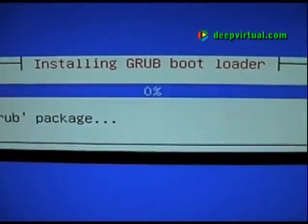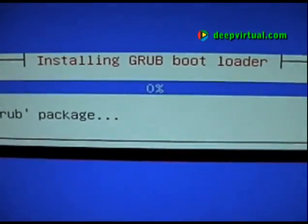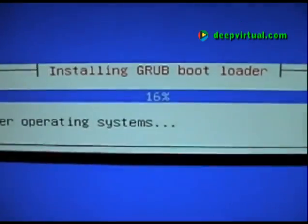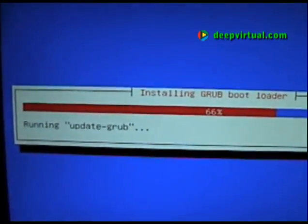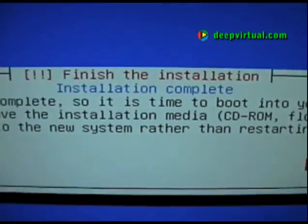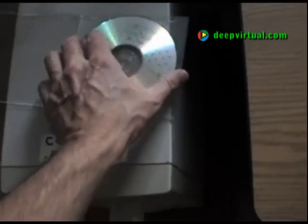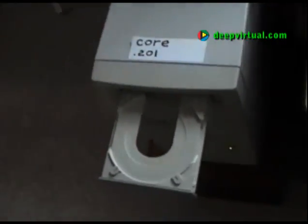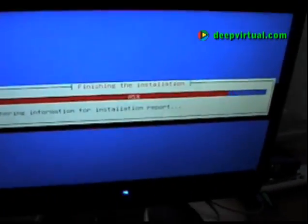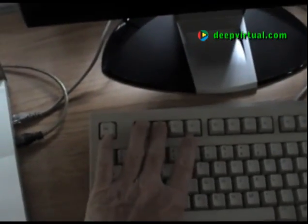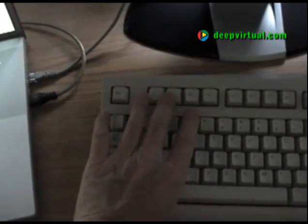You know your installation is almost complete when you reach the point of installing the GRUB bootloader. After the machine restarts, what we're going to do is go into the BIOS settings and set our order of boot devices back to something standard.